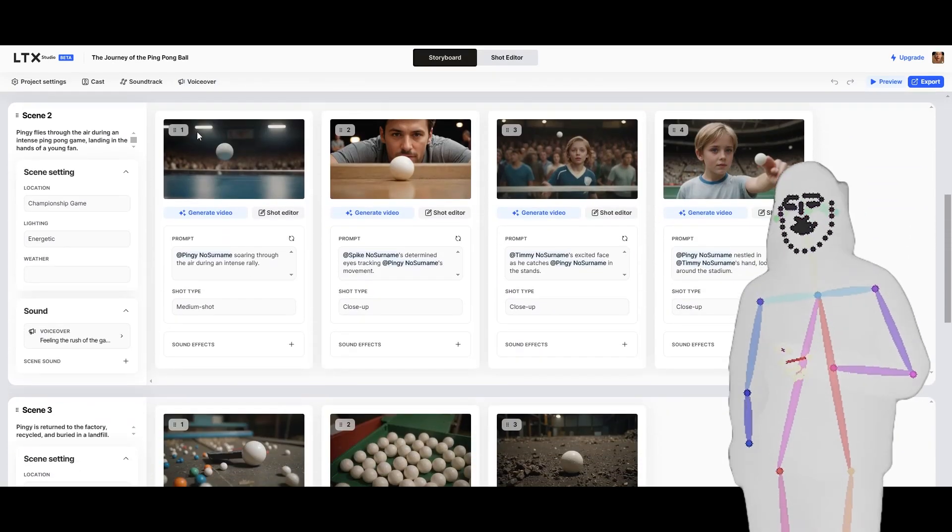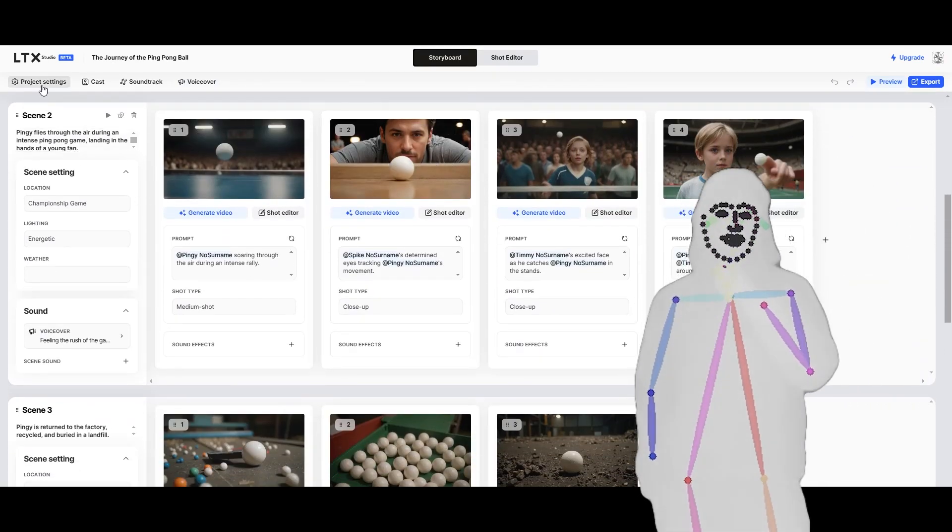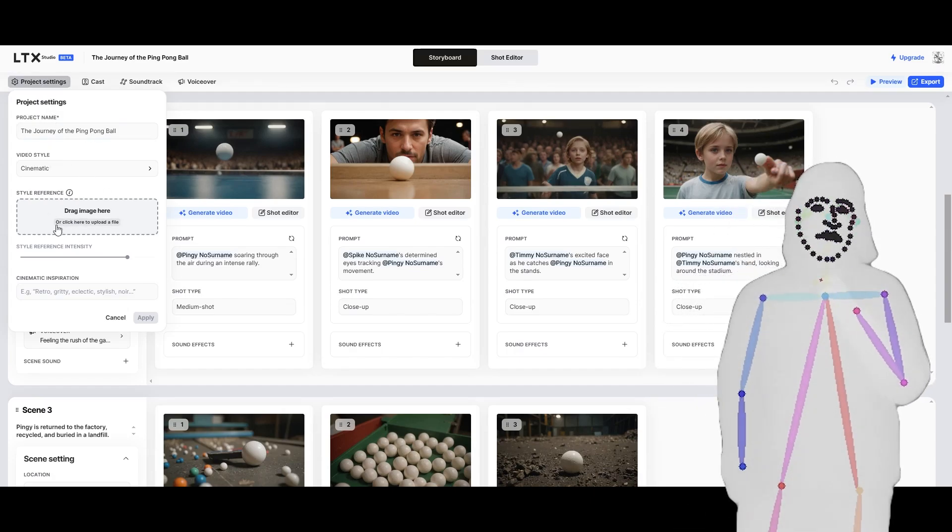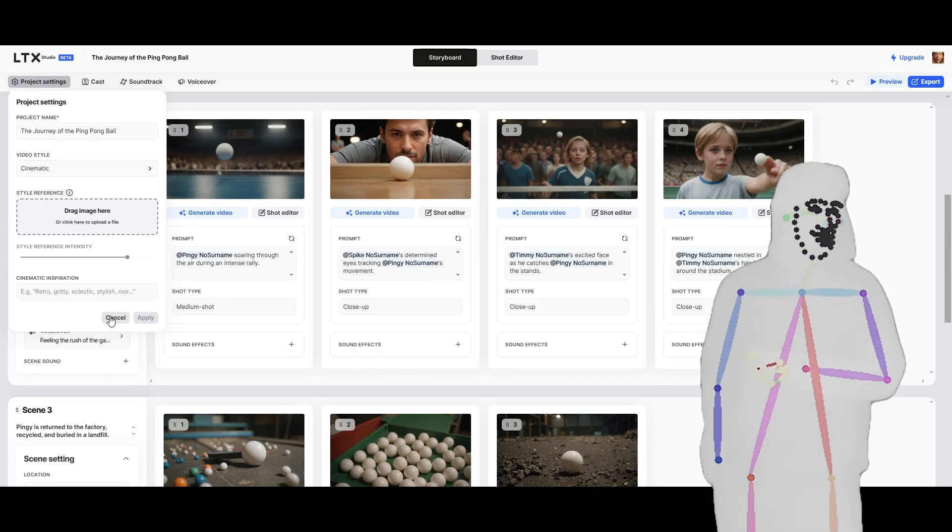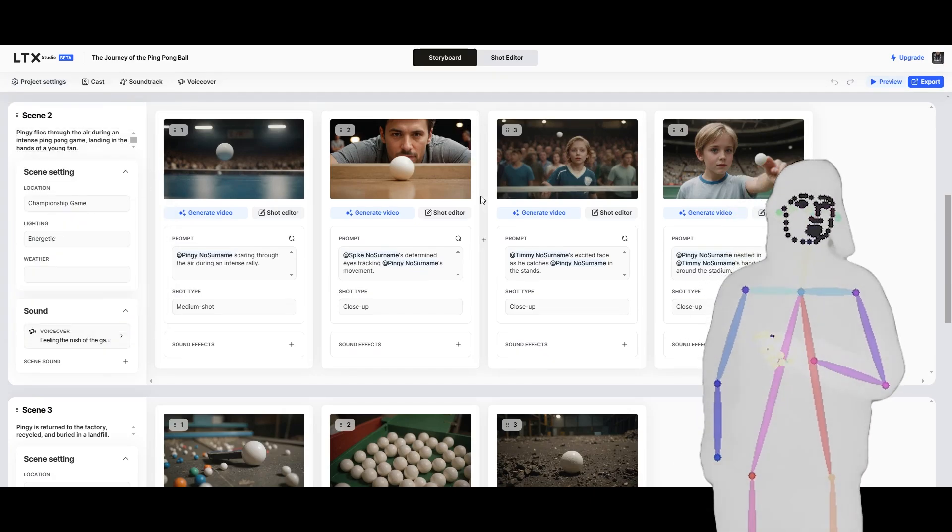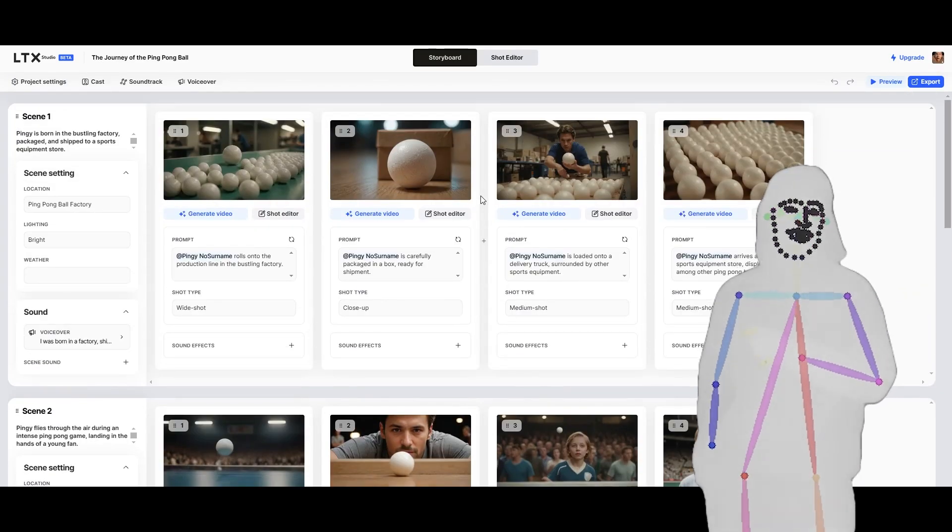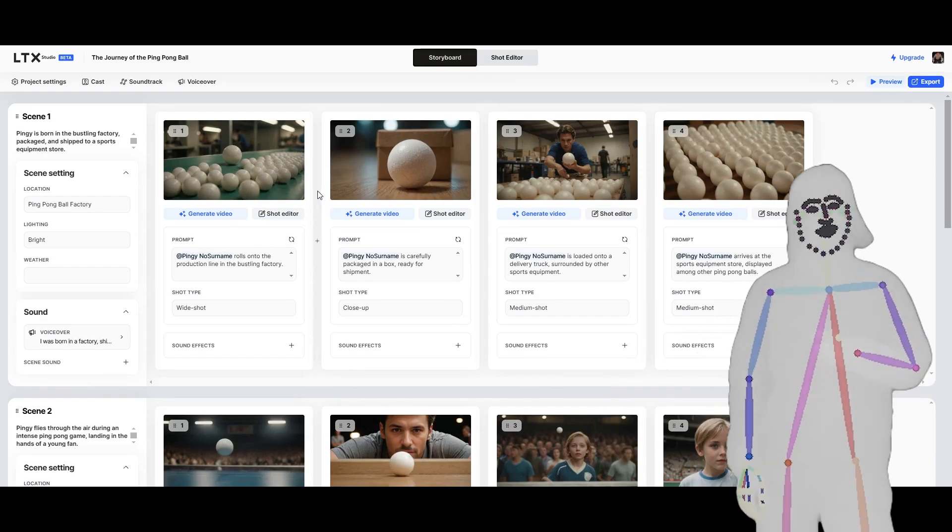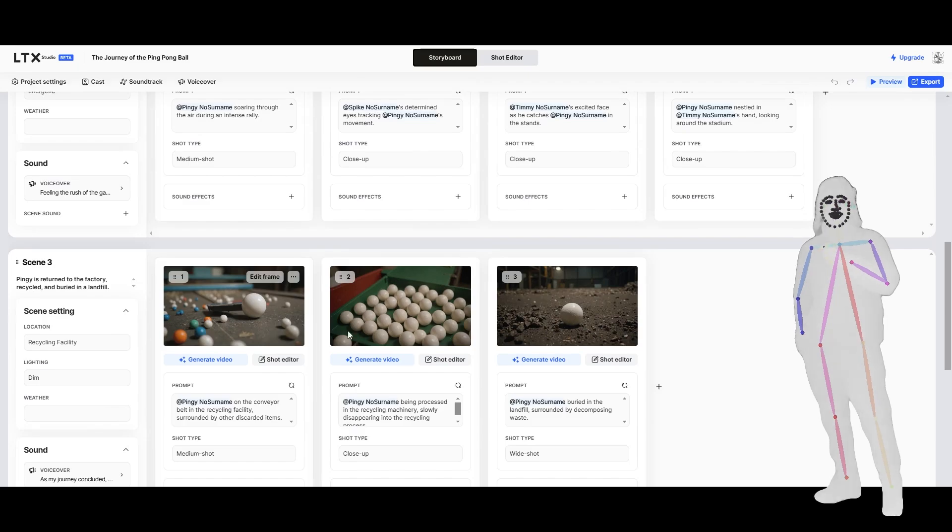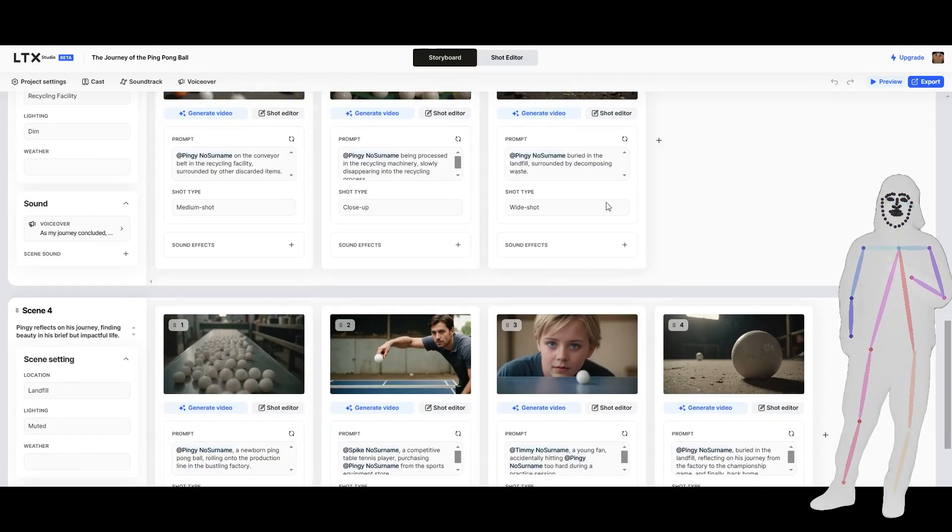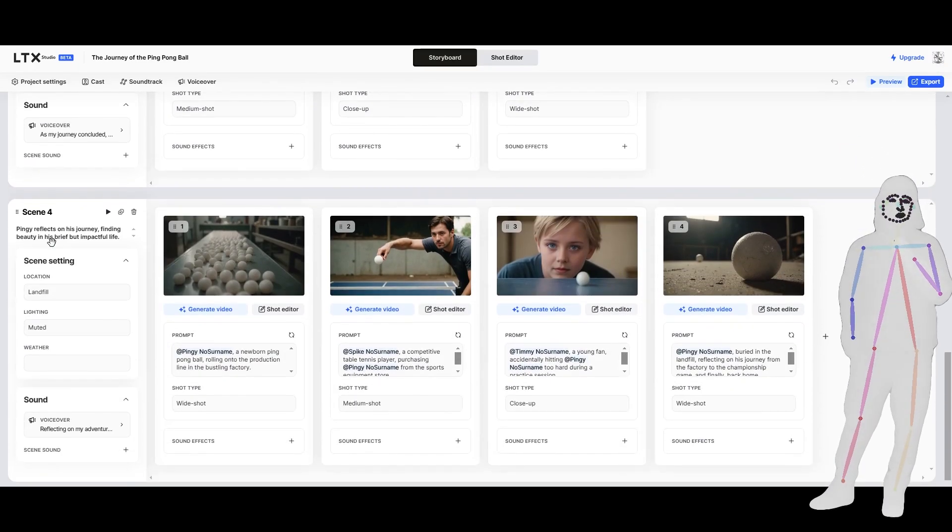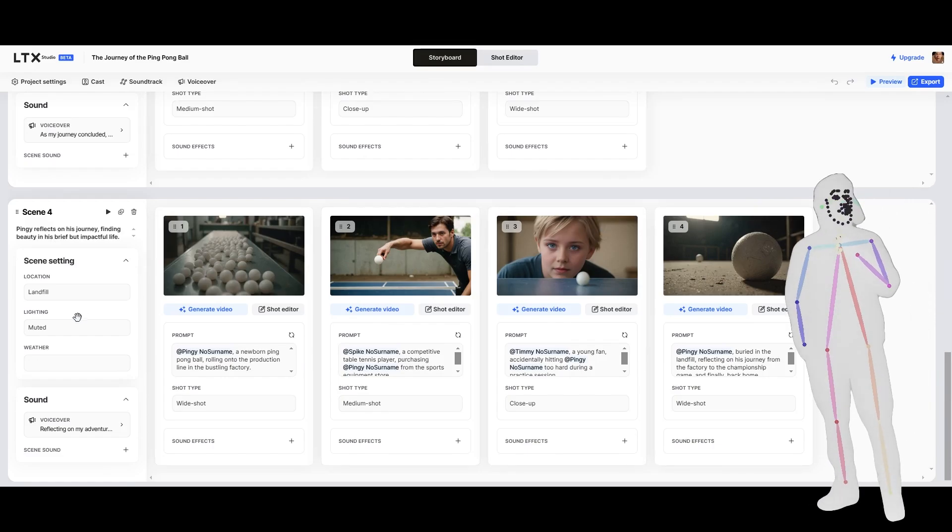So there's a whole bunch of options. If we go to the project settings, we can set the style. Cinematic. We can have a style reference now, which is pretty cool. That wasn't there when I first set it up. But this is just bare. So I've literally said, generate me a video about the life of a ping-pong ball from when it gets made, when it gets played, and then when it eventually goes back to being buried in the ground. And then it's done like a weird sort of highlight reel of its life.